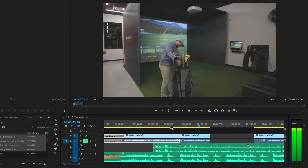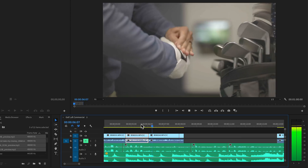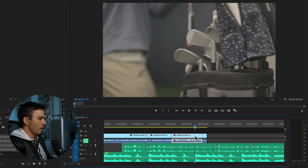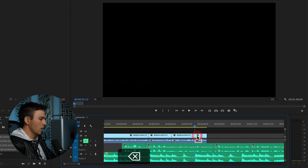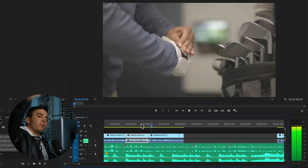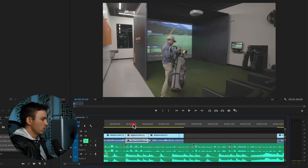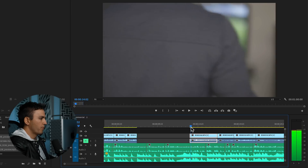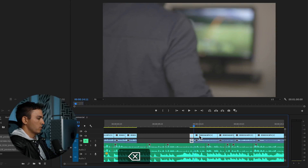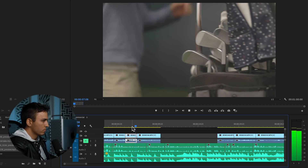Next he gets his glove on. Cut on that beat again right as he grabs the club. And I always try and cut on action — you notice he's pulling the club, so let's cut on that action where possible. Again cutting off of his back coming into screen helps to be a little more seamless. Let's see how that looks.